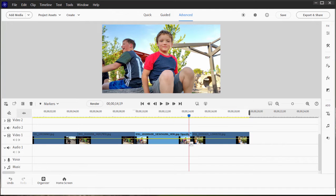It can also be used to create pans and zooms. And I'm going to create a simple pan and zoom here on this photo simply to demonstrate the basic principle of keyframing.